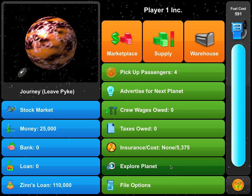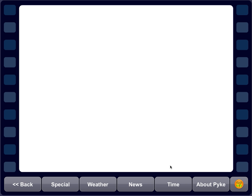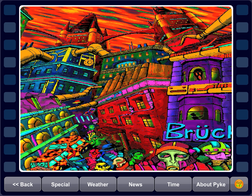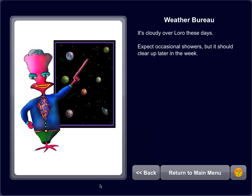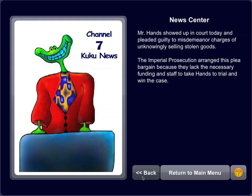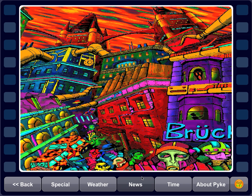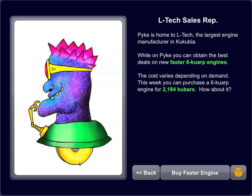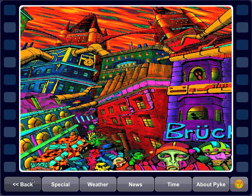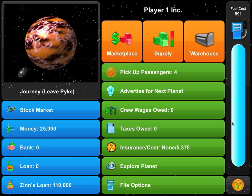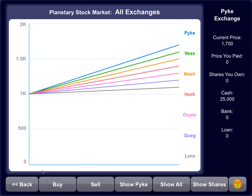Students can also explore the various planets — each has different things going on. They give you weather reports and show you news updates. The student can visit the planet and actually make deals with the different inhabitants, for example to buy a faster engine for their ship. Students also have to consider their fuel costs and where to purchase fuel, and they can invest in a stock market on all the planets in the galaxy.